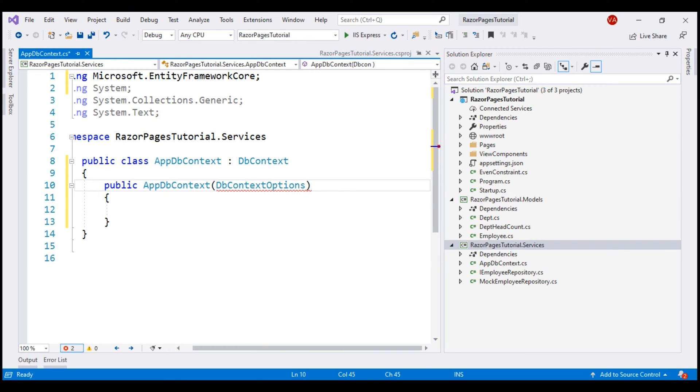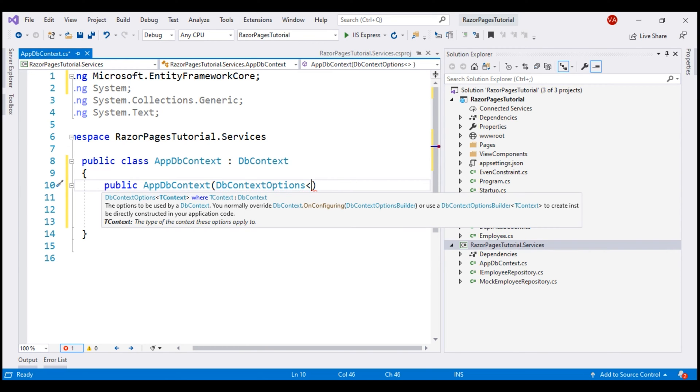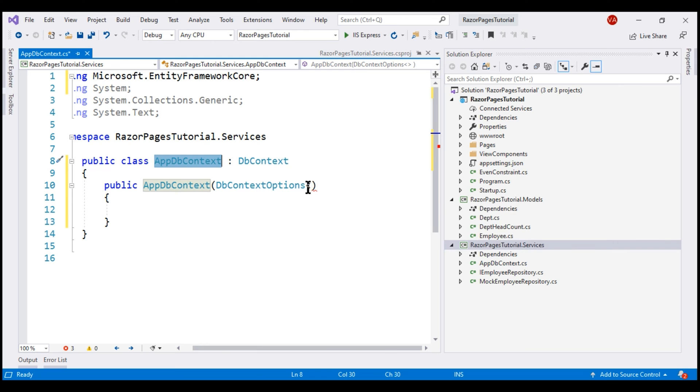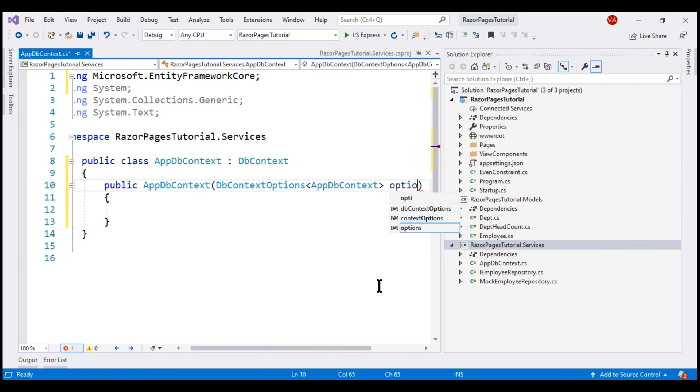So, to this class, we pass the type of our application DbContext class as the argument. Our application DbContext class is this AppDbContext class and we want to pass the type of this class as the argument for the generic parameter. So, we simply specify the class name and let's call this constructor parameter options.